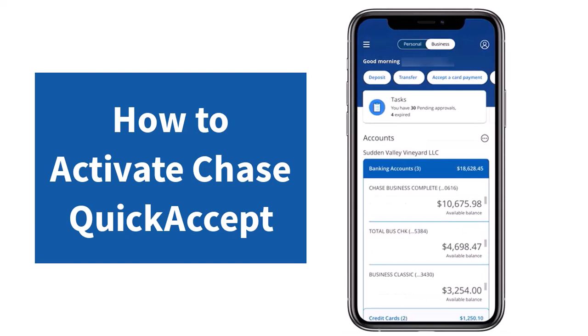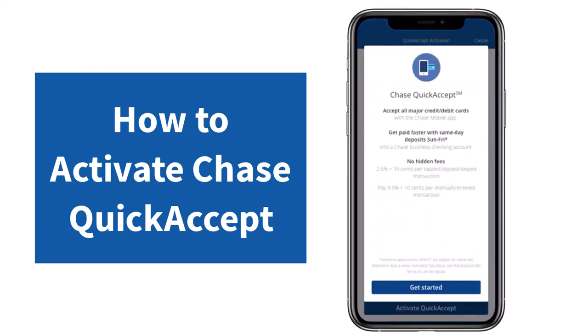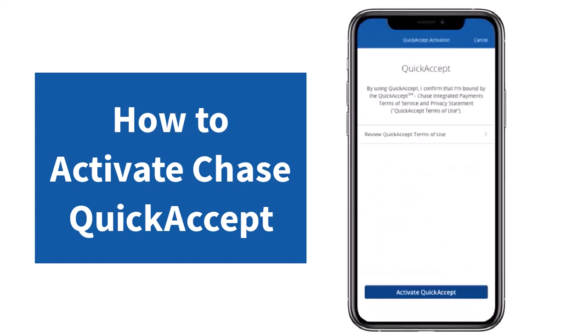Once you've logged in, your home page will somewhat look like this, where you'll have to swipe left from these two lines right over here. After that it'll provide you a few options — there you'll have to tap on the option 'Accept.' After that, simply tap on the option 'Get Started.'